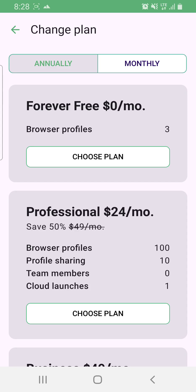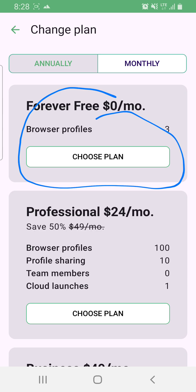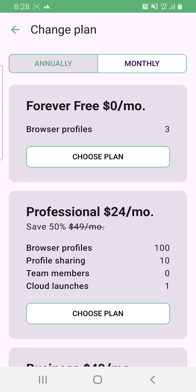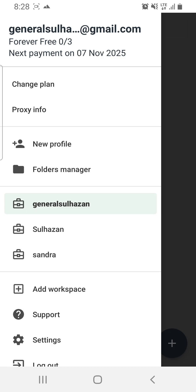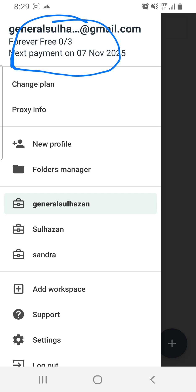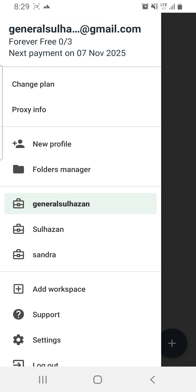Since you'll be on a free trial for the Professional plan with 100 profiles, just click on the free plan and choose it. Once you click Choose Plan, your plan will change and you'll be allocated three profiles — you can see that at the top left.